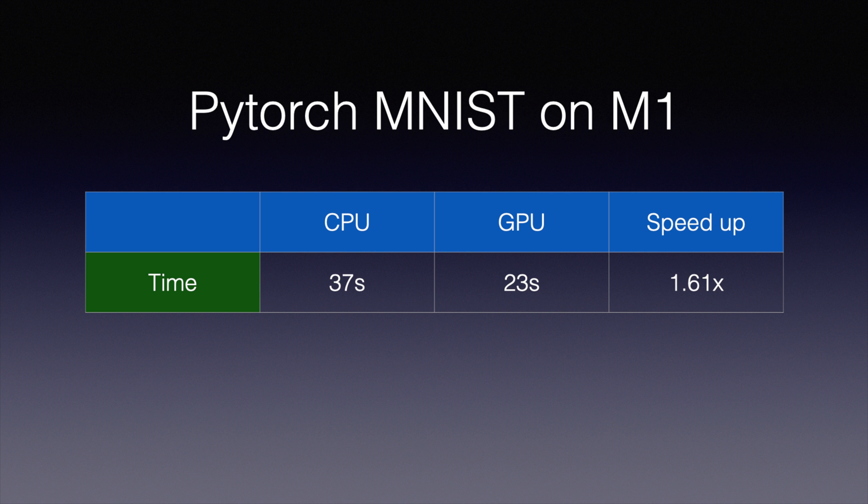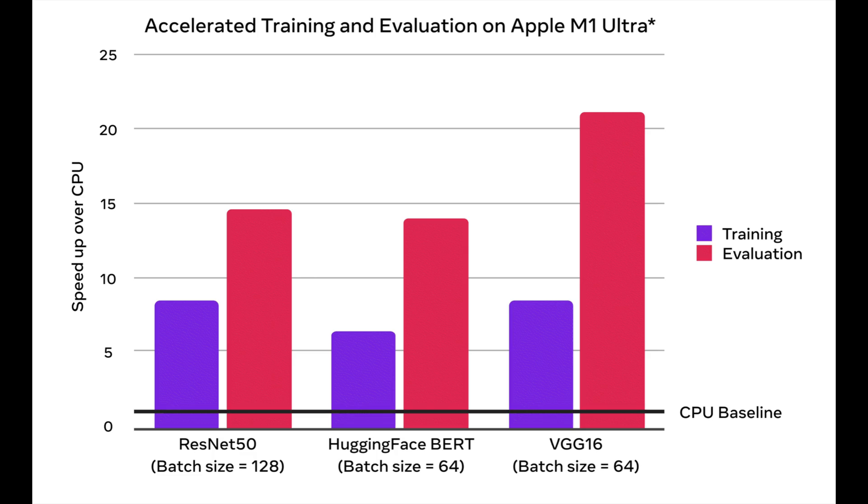Alright, so it's not as impressive on my MacBook Air, probably because it's got only 8 core GPUs. But according to PyTorch team, it can be as fast as 20 times compared to running on the CPU on the M1 Ultra chip.